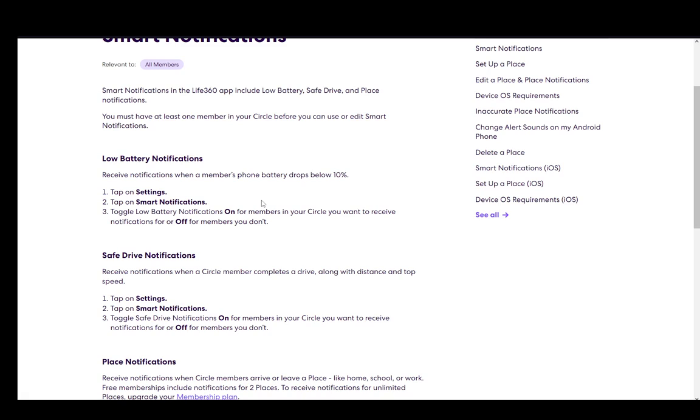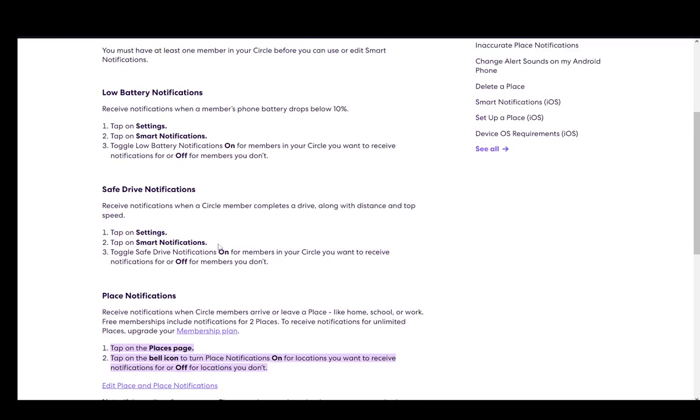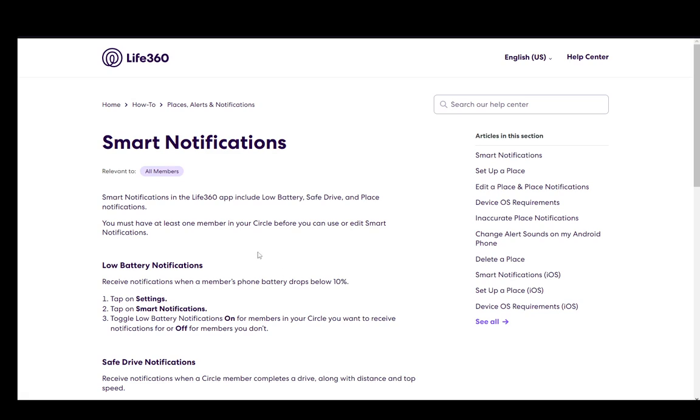Now for place notifications, you need to tap on the Places page, tap on the bell icon to turn the place notifications on or off, depending on if you want to receive notifications or not.